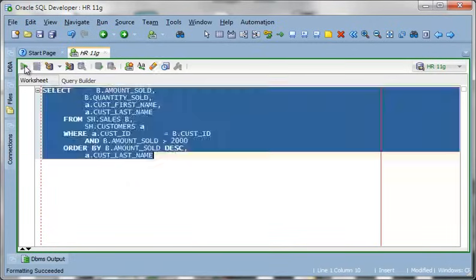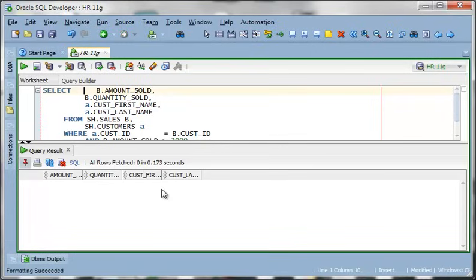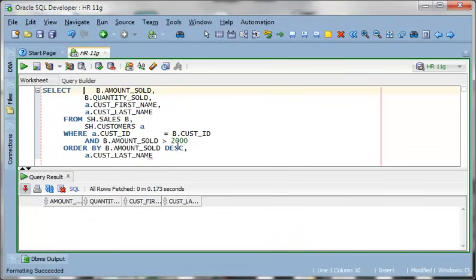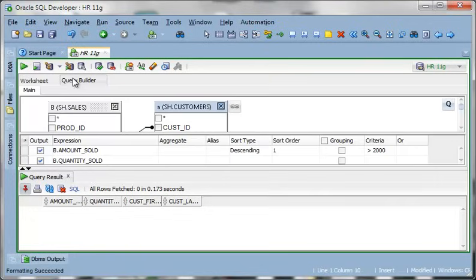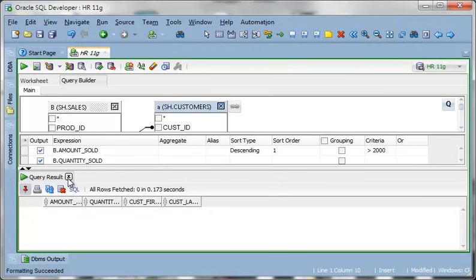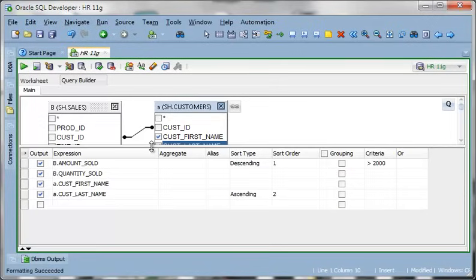So now I could run this query again. And we come back and it looks like no one has bought more than $2,000. But we can make adjustments to the query as needed.